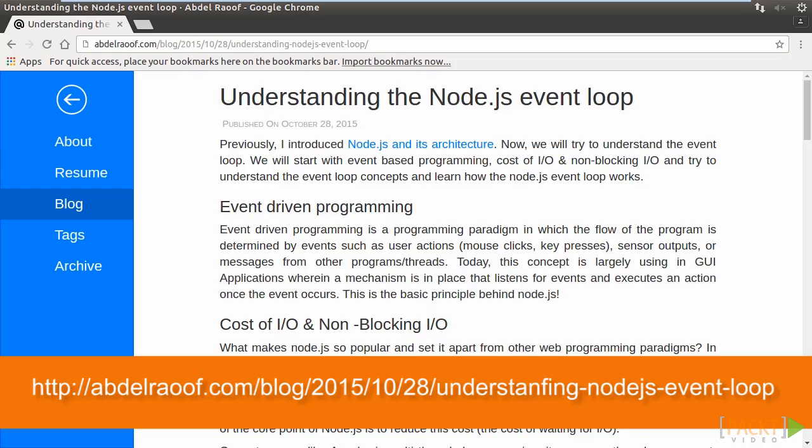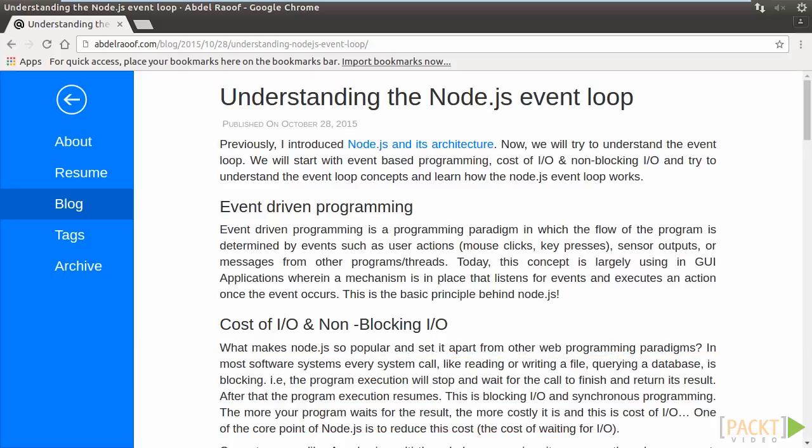Asynchronous programming is a paradigm in which the flow of the program is determined by events, for example, mouse clicks, key presses, and incoming requests.